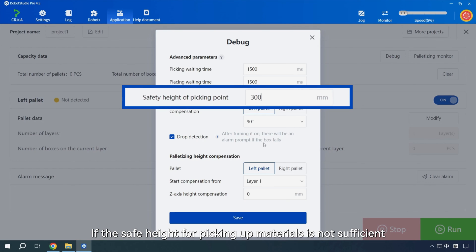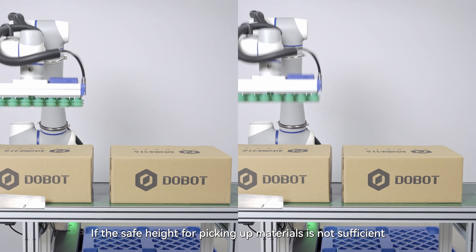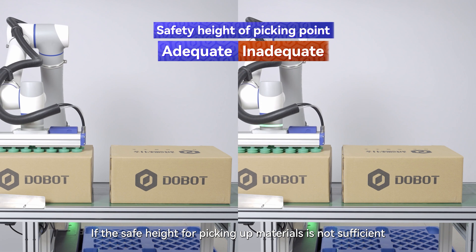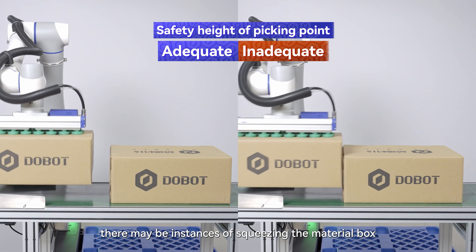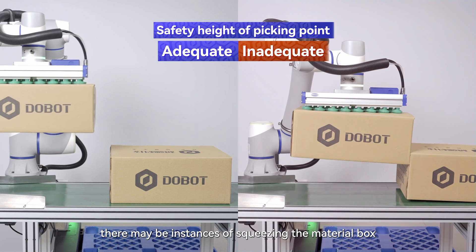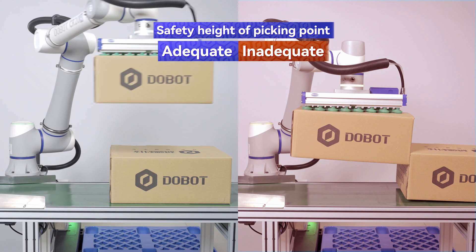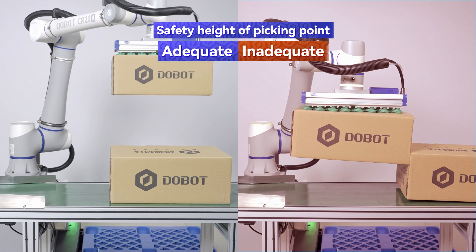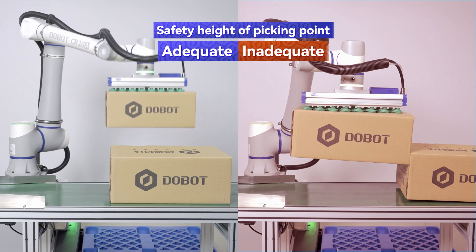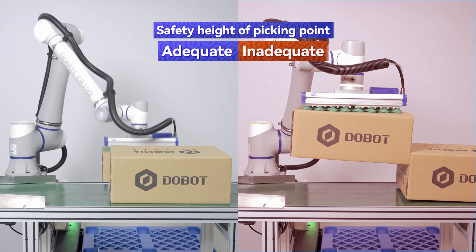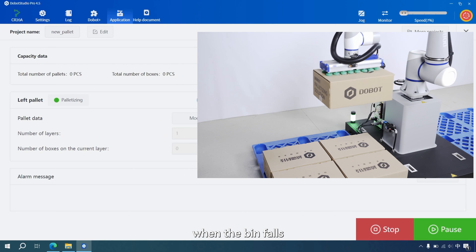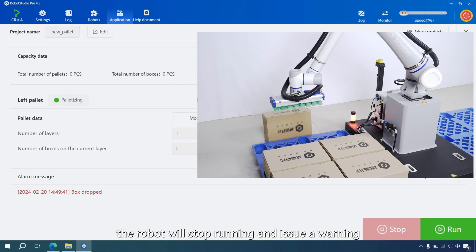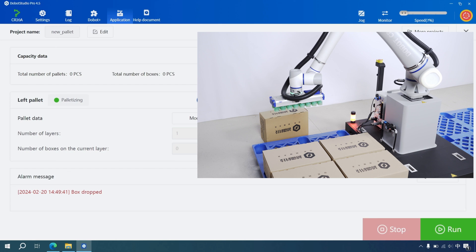If the safe height for picking up materials is not sufficient, there may be instances of squeezing the material box. When the bin falls, the robot will stop running and issue a warning.